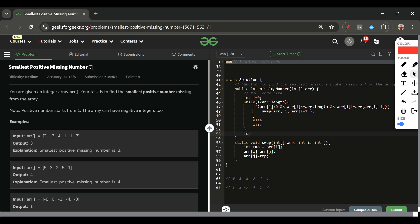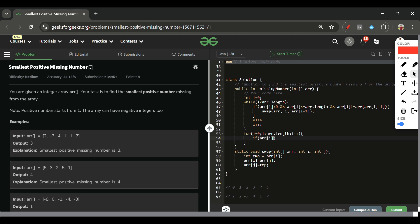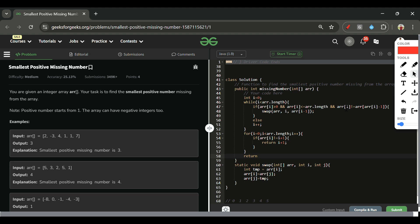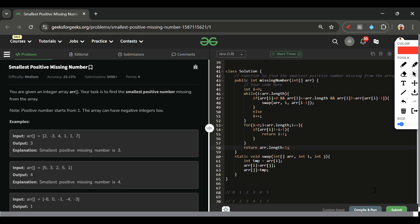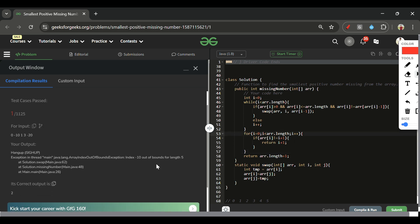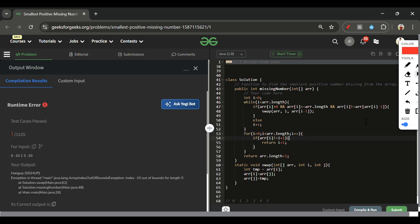After the while loop, run a for loop: if arr[i] != i + 1, it means that number is missing, so return i + 1. If all positions are filled, return arr.length + 1 — because if all elements 1 through n are present, the next missing positive is n + 1. There was a small bug — the correct index should be arr[i] - 1, not i inside the bracket. After fixing that, it should get accepted.